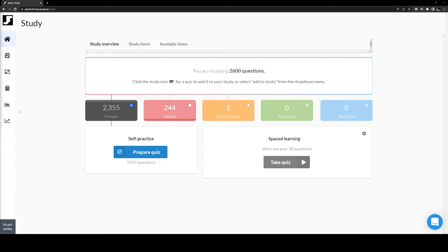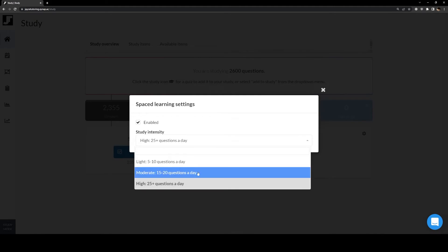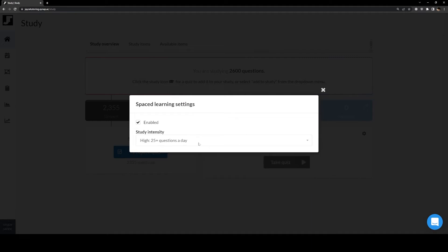Welcome. So today I'm going to intro you into how to use the JT website. When you first log in after making your account, you'll be greeted to this first page, which is called Study. In this page, students will have access to the spaced learning quiz, which will allow students to master questions of their choice. In order to activate spaced learning, students must activate the gear icon on the right and hit enabled, and from there select their intensity for the amount of questions they want each day. Students who use this feature have a higher chance of getting in as they will be more prepared compared to other students.